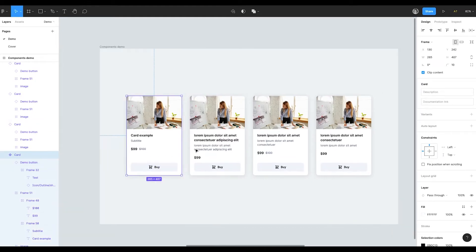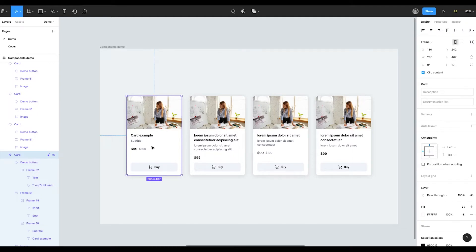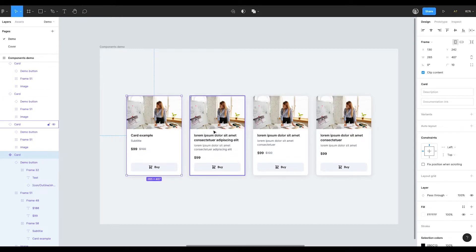If you are just getting started with design, you might not use the components at the beginning. For small projects, it's too time consuming to create the component for every element. But I want you to know about the components, so when you are starting to work with big projects, you know you can use them and don't end up in the situation when you have to manually change every copy.